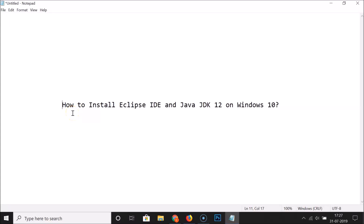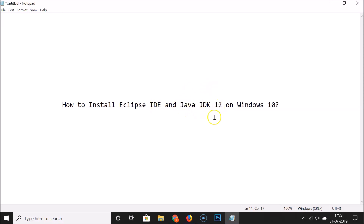Hi guys, in this tutorial I'm going to show you how to install Eclipse IDE and Java JDK 12 on Windows 10. In order to install Eclipse IDE, first we have to install Java JDK, so in this tutorial we are going to install Java JDK 12.